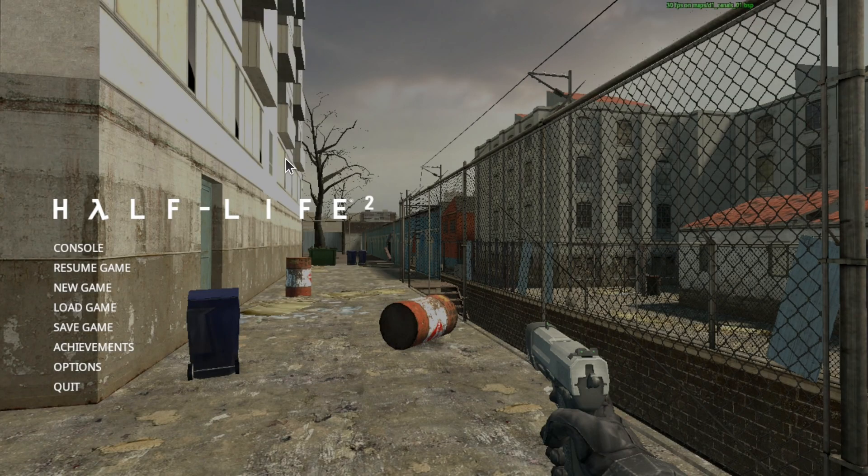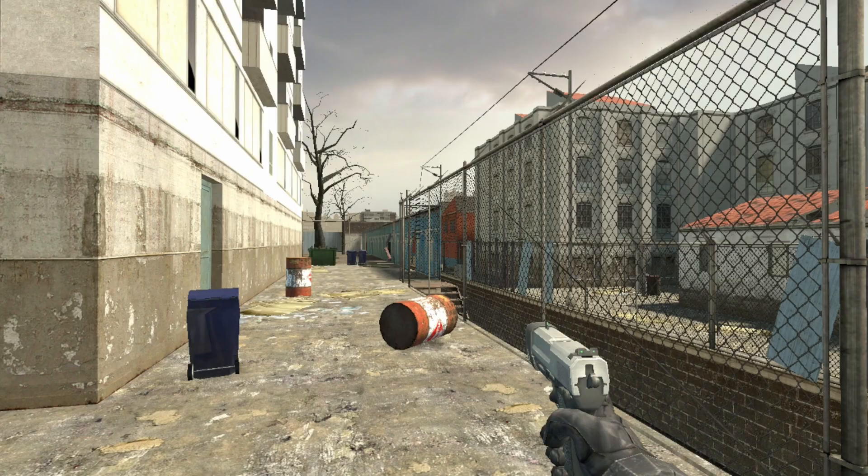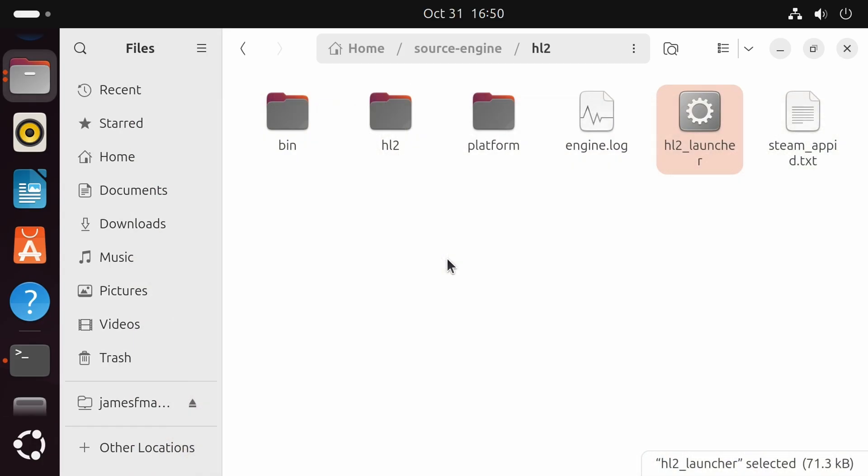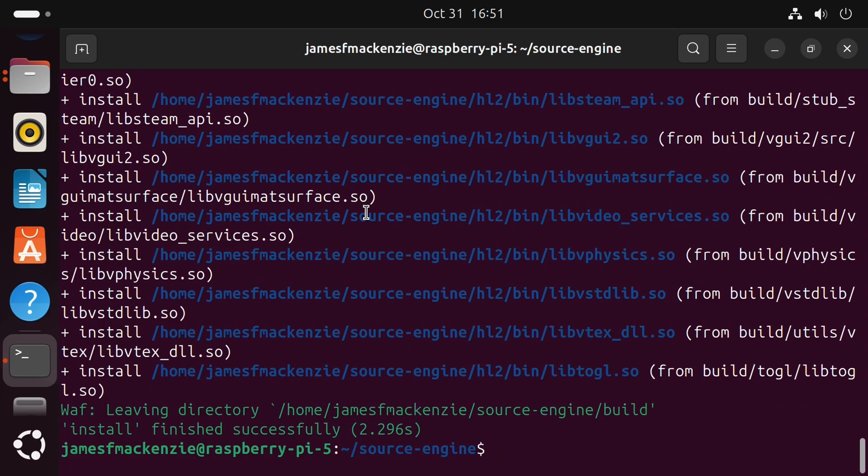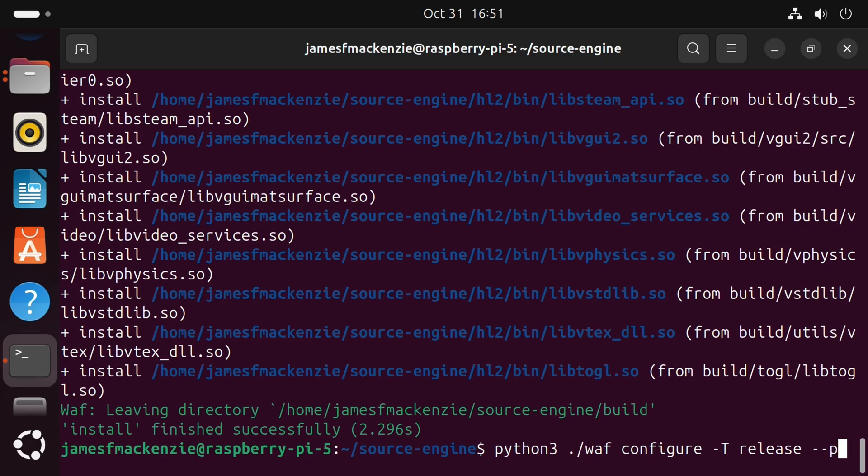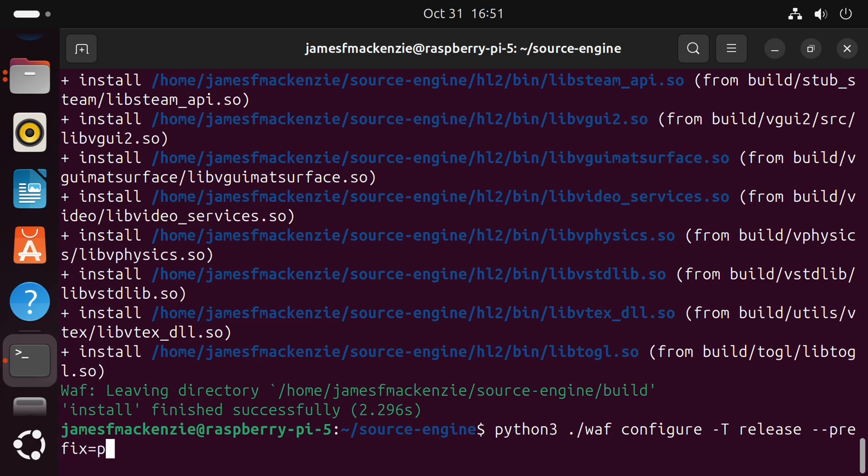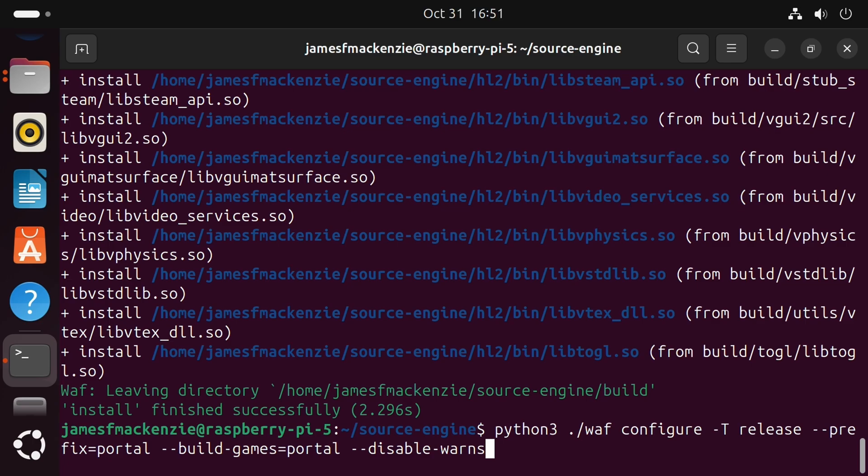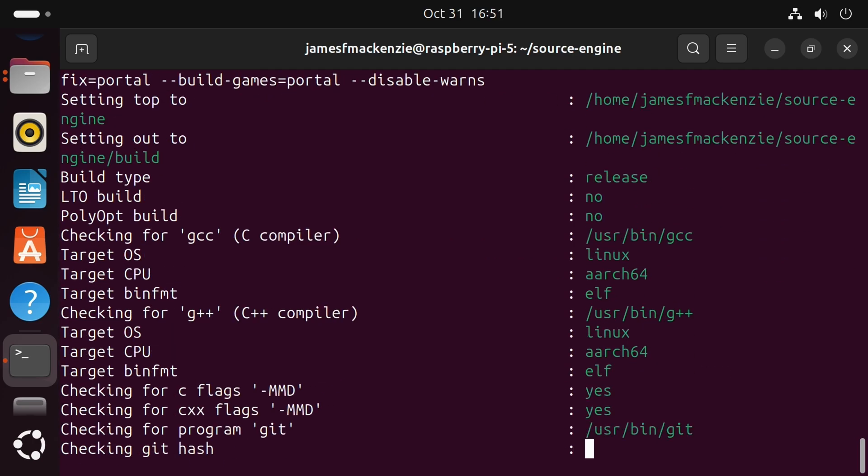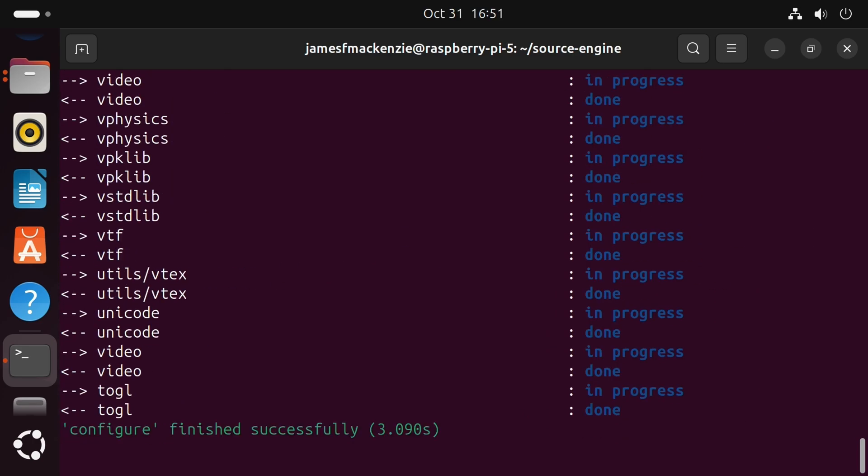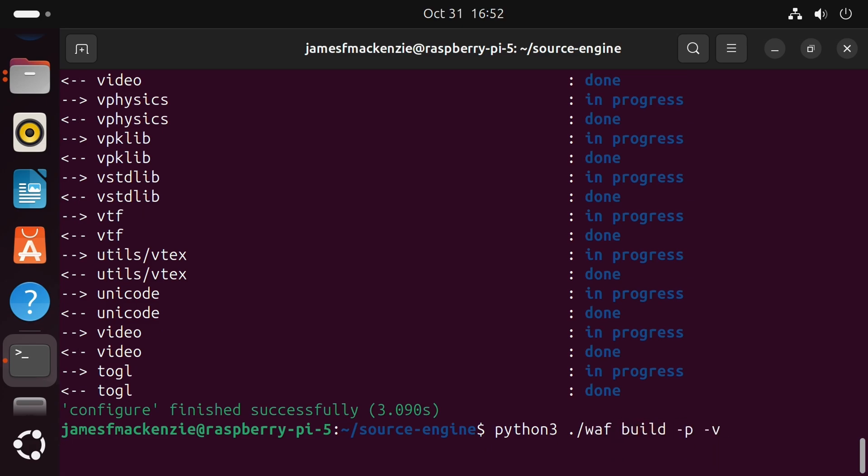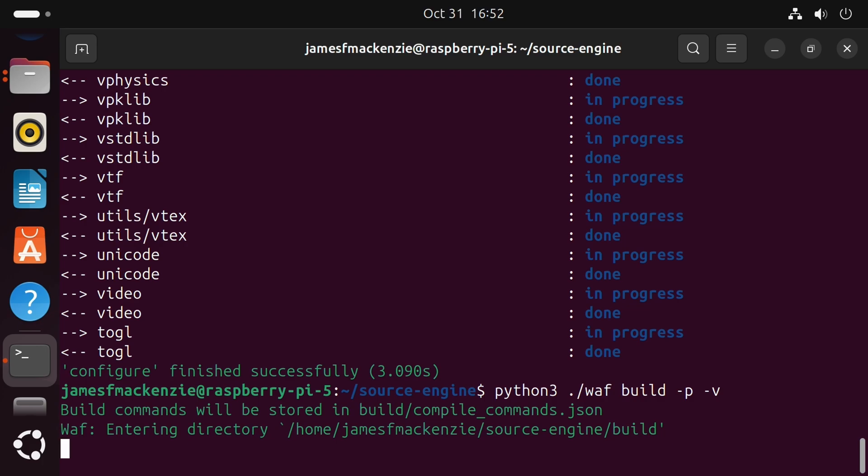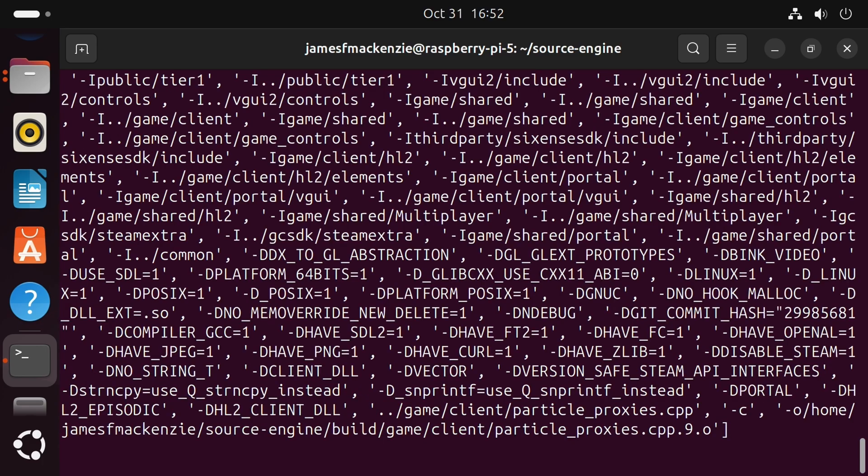So it's running pretty well. Now let's quit because I did say earlier on that we can build and install other Source Engine games. So if I go back to the terminal again, this time we'll configure with python3 ./waf configure -T release --prefix=portal --build-games=portal --disable-warns. So now we've told the build system to build portal instead. So same as before, let's build. python3 ./waf build -p -v. Again this will take a long time.